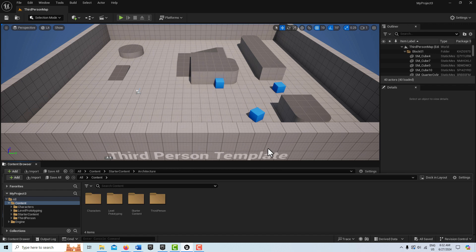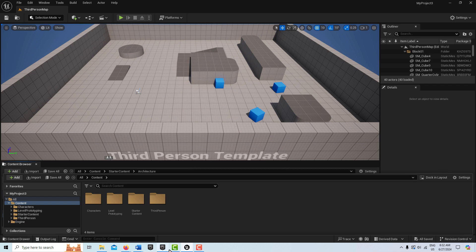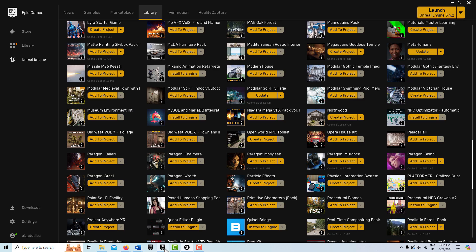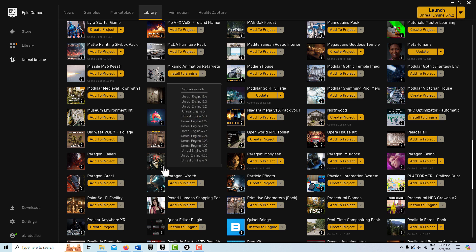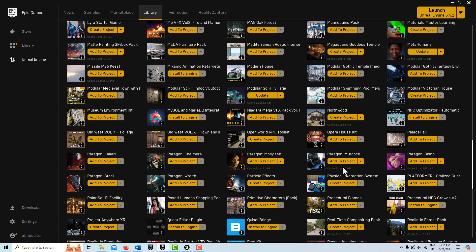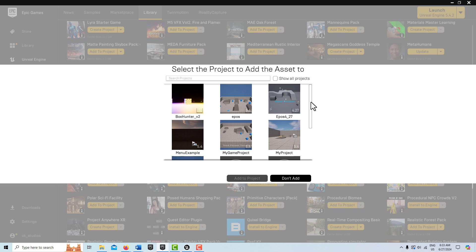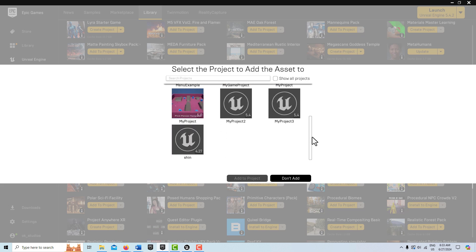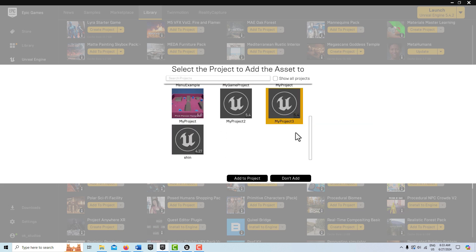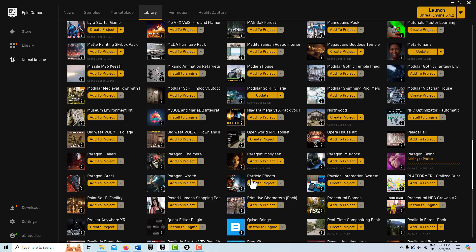Right now I'm just in a third-person template. I'm going to go into my assets here. You can download these - there's a bunch of Paragon ones. I really like this Paragon Murdoch one, and there's this Shinbi one. This is the one I'm going to look at right now. Once you get it downloaded from the Marketplace, you simply just go Add to Project, and I'm going to add it to my Project 3 right here. Notice it's 5.4. So we're going to go Add to Project.